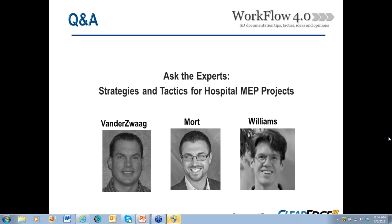Q&A for Kevin Williams: How do you handle pipes wrapped with insulation? There's a column in the Smart Sheet that deals with insulation, so it's handled manually. The scan data doesn't show what diameter the internal pipe is, but the Smart Sheet allows you to account for that — and then you can export either insulated or uninsulated diameter pipes.